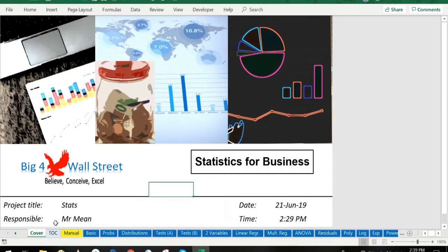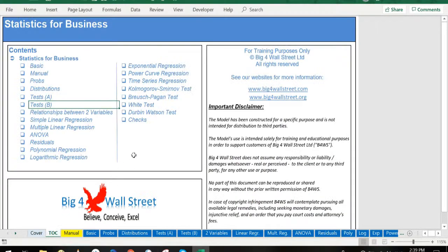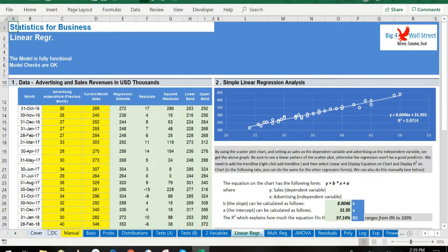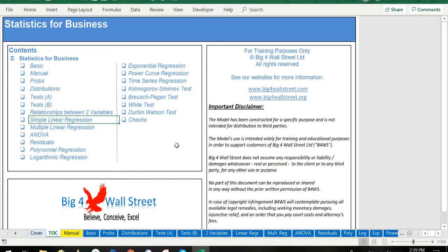A quick overview of the model. In the contents tab you can see the structure of the model, and by clicking on any of the headlines you'll be redirected to the relevant worksheet.